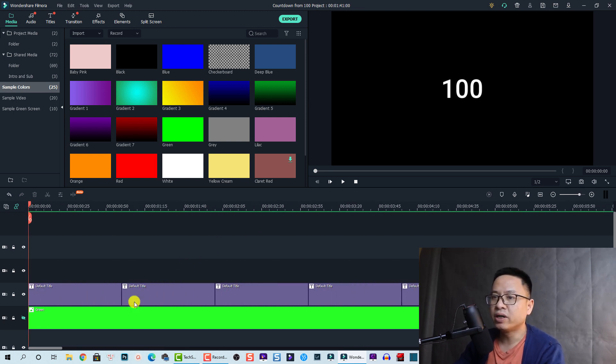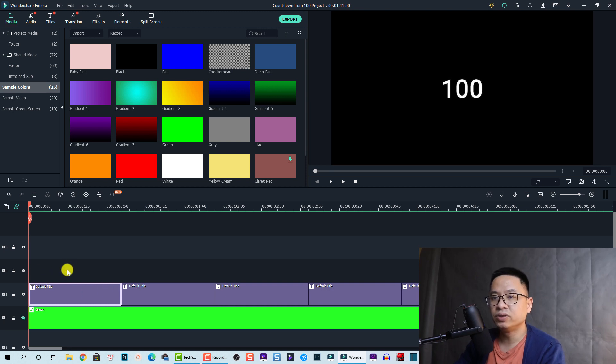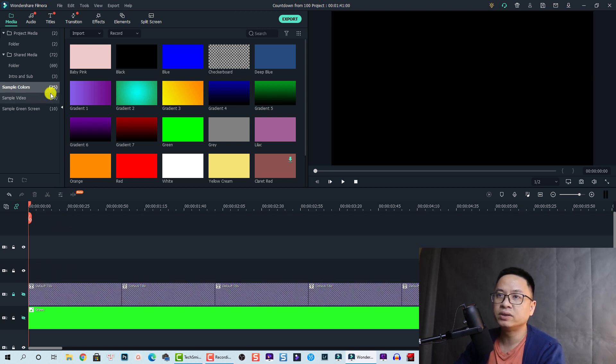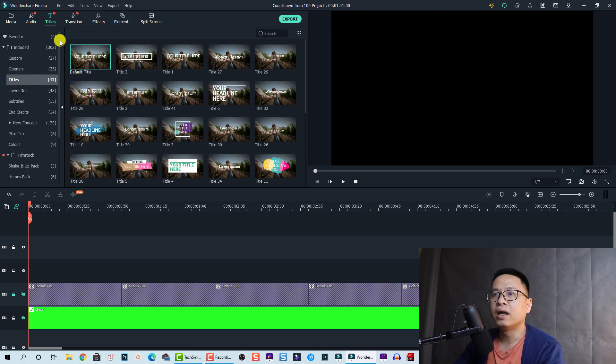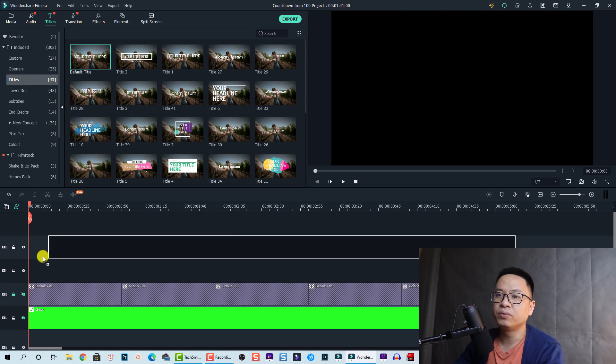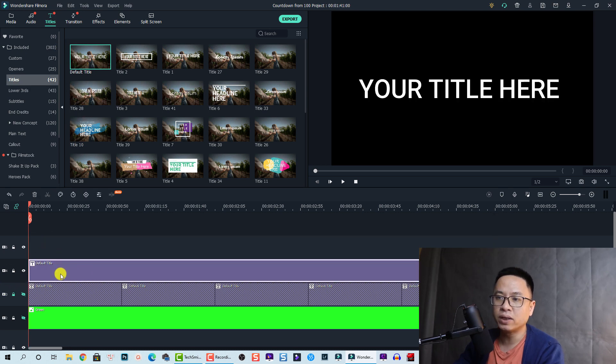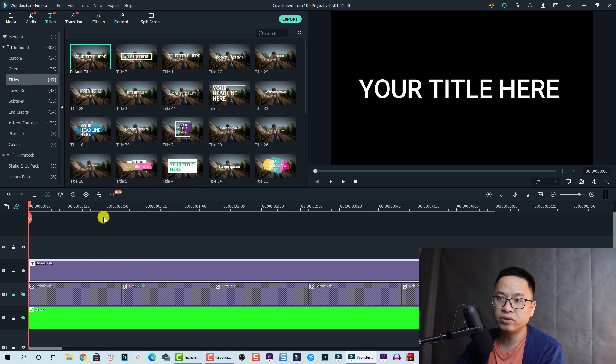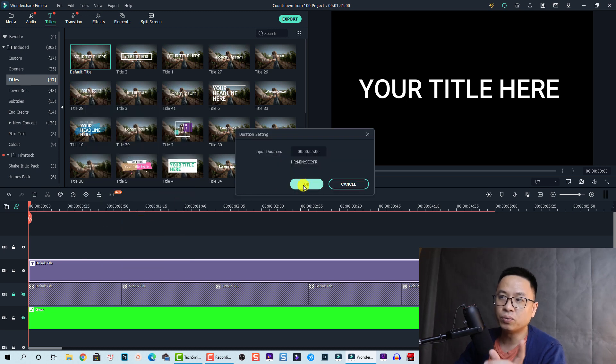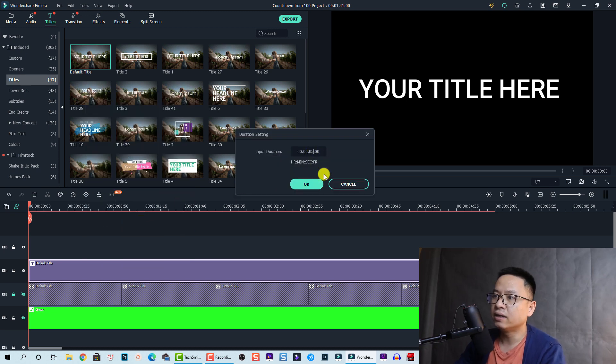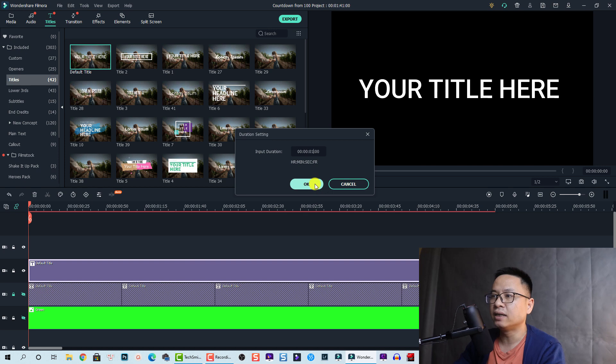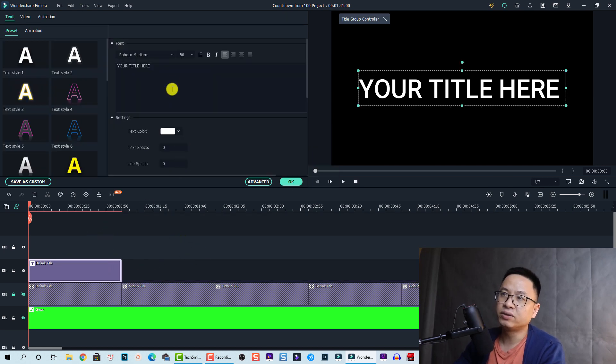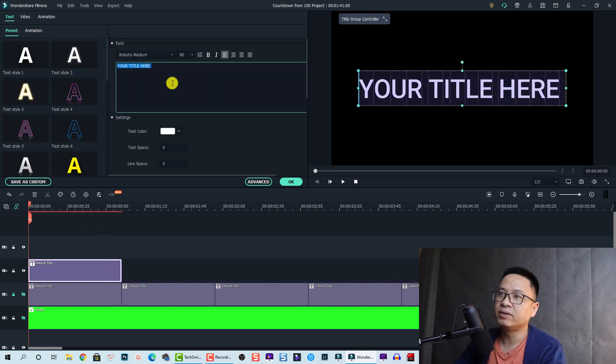So for example, here we have a title. All you need to do is drag and drop a new title. Let's say you use one title, drag and drop it on the timeline and then choose the duration to one second. Now you have one second title here and then you can type the number here - for example, 100 or 00.